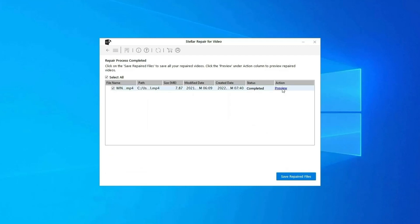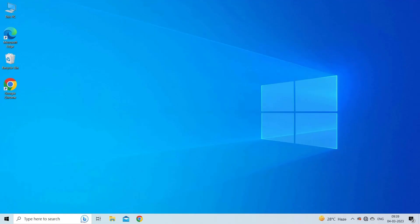You can click on Preview in order to preview the repaired video file within the software, and click on Save Repaired Files button to save the repaired videos at desired location. Find its download and user guide links in the below description box.